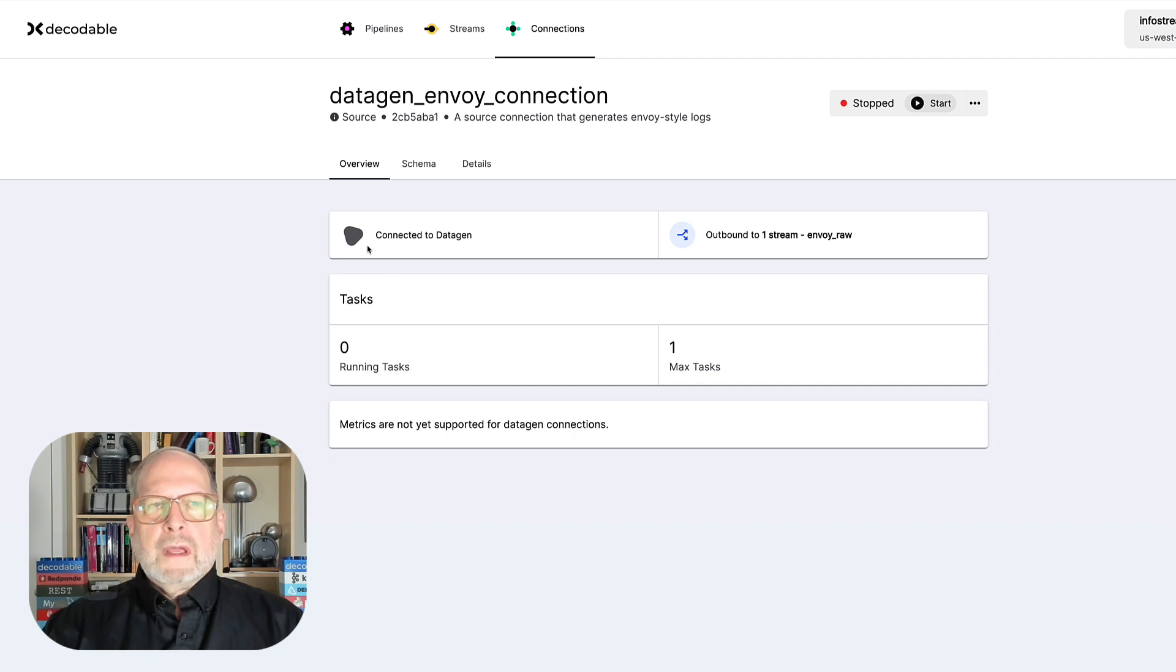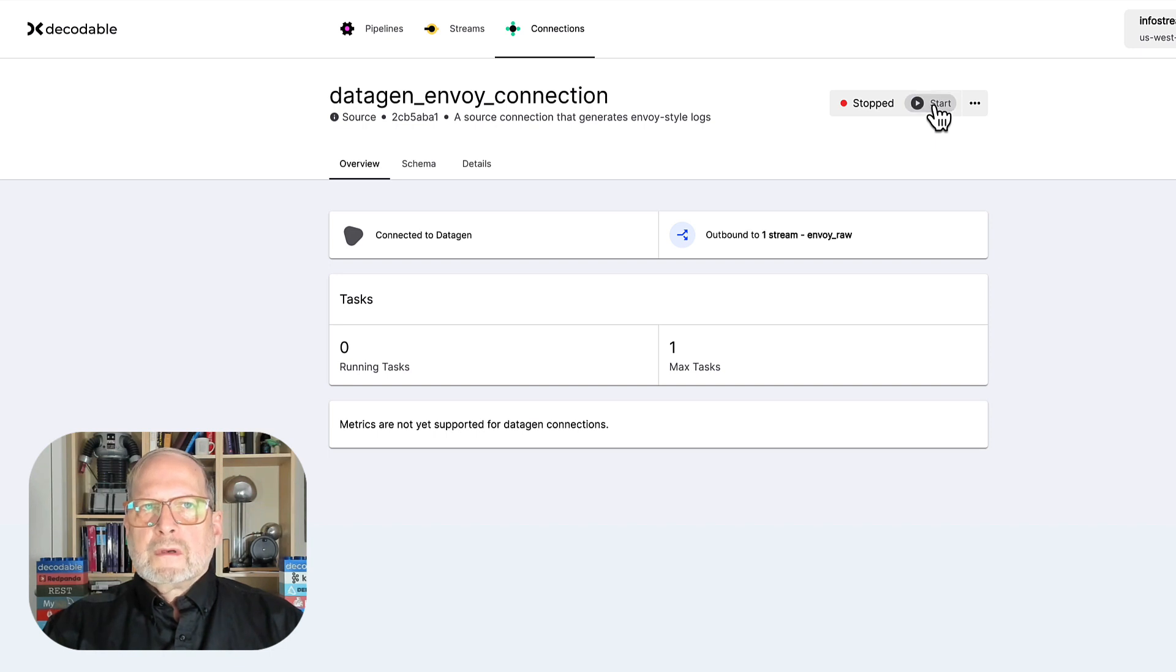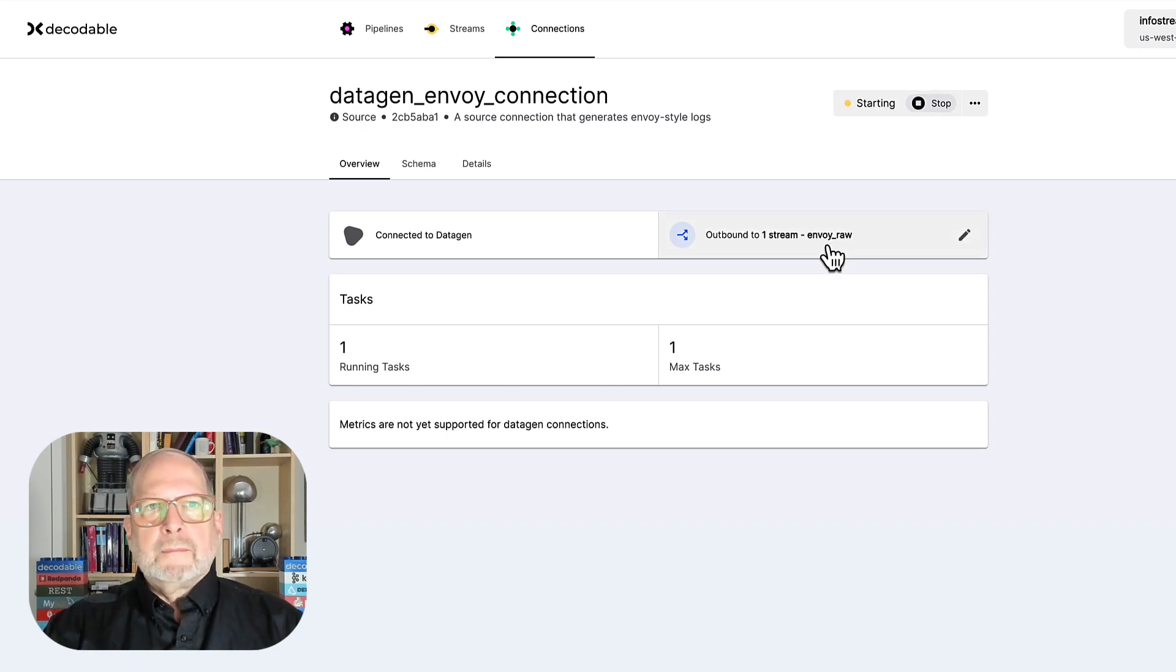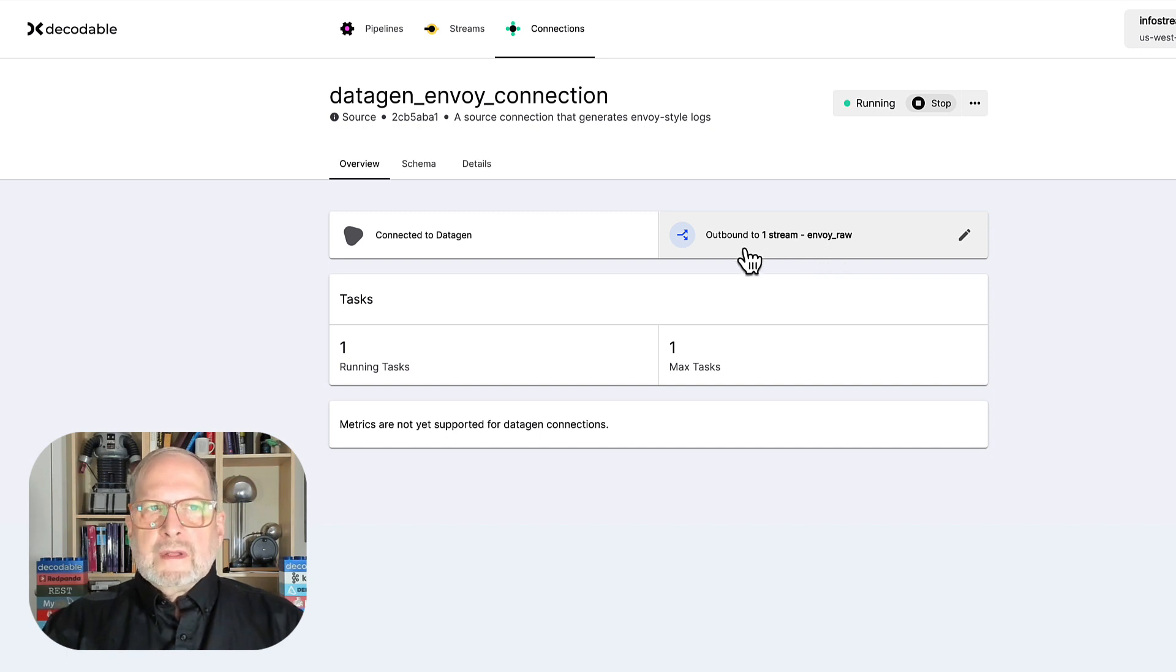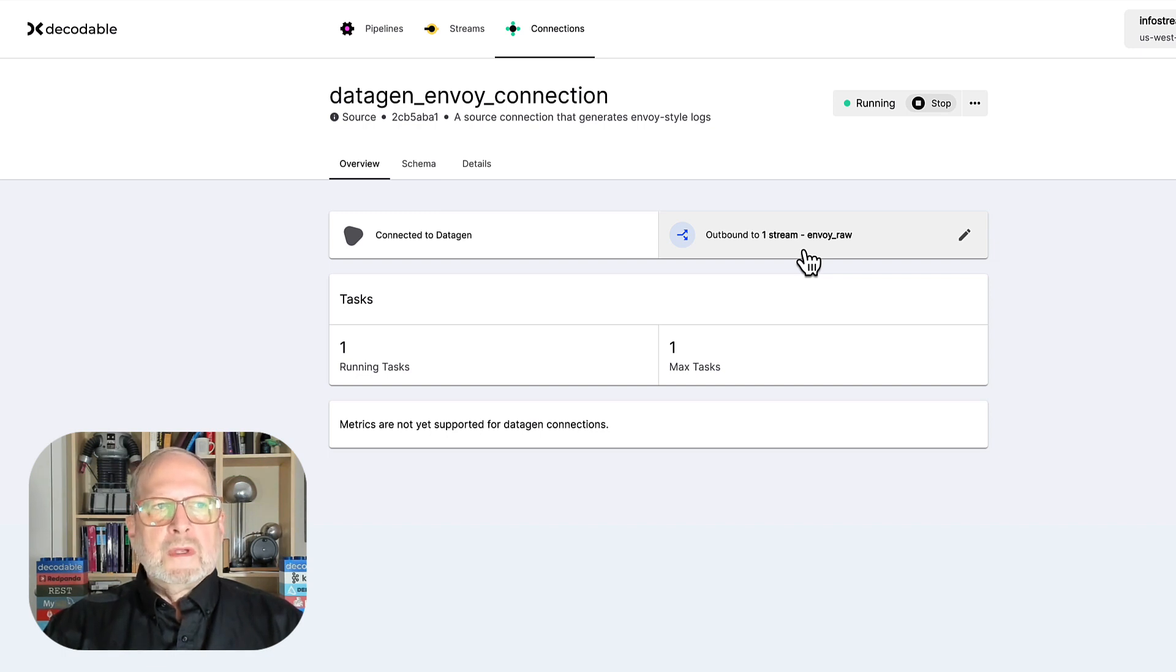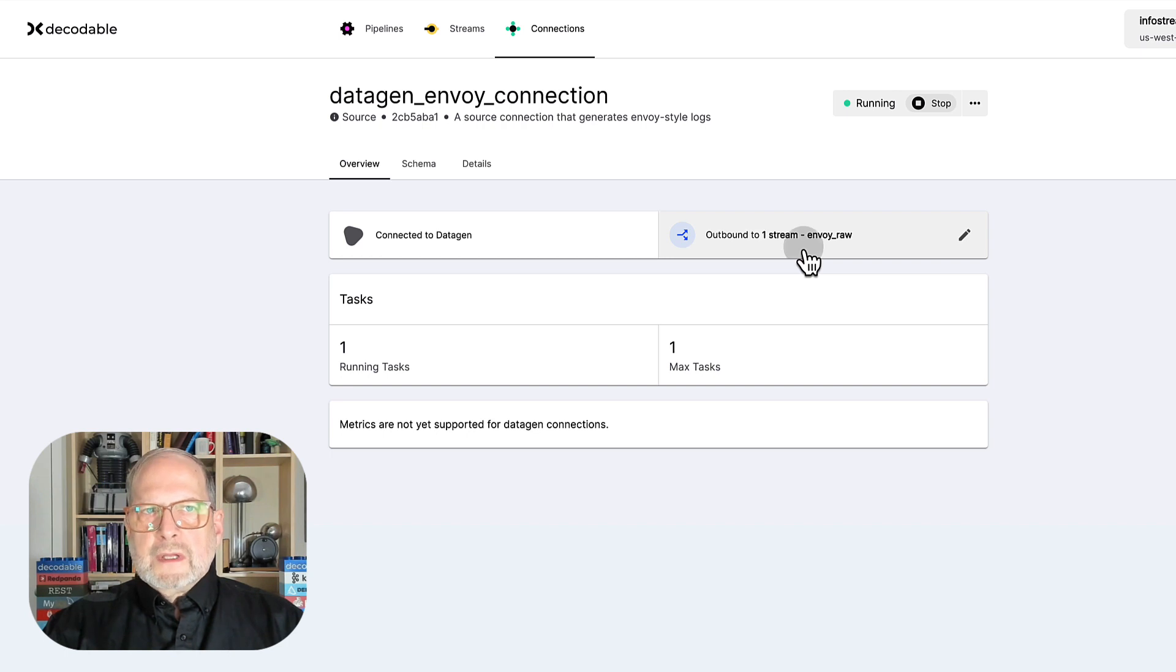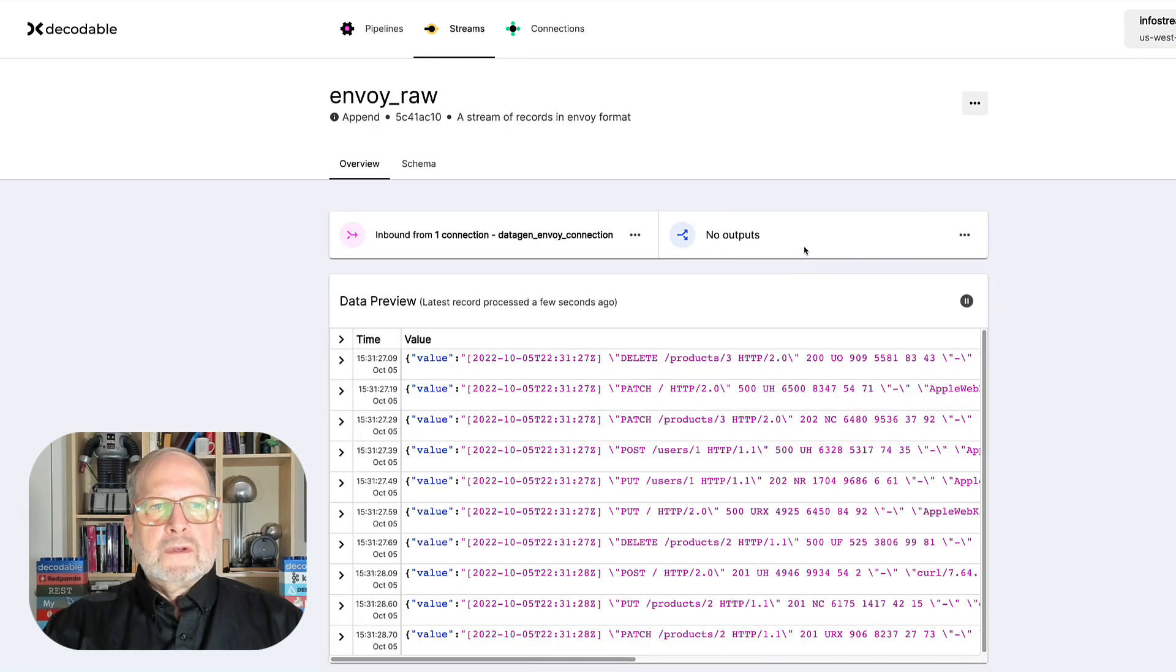Okay, so the data gen connector, just like it's named, is for generating sample data. I'm going to go ahead and start it up. You'll see that it's already set up to output to the stream here that we want to go from. So we can just click on that to see what we're doing.